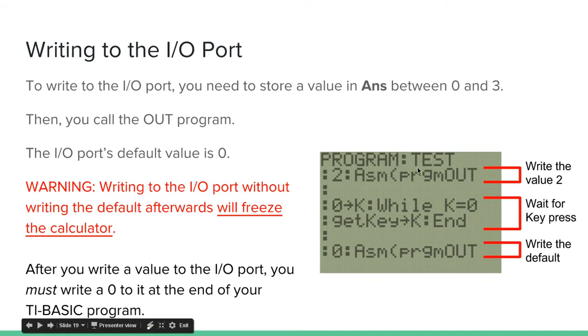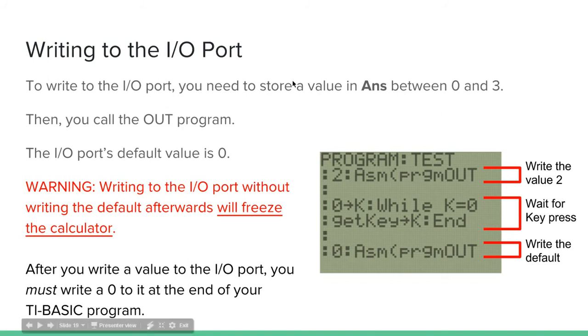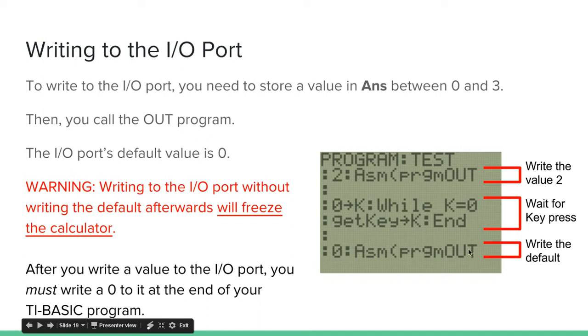So, this is just a simple TI-Basic program, I'm named TEST. So, this line right here will essentially write the value 2 to the I/O port. The I/O port's default value is 0, and as you can see down here, I write 0 to the I/O port. And I wrote it, writes to the default.